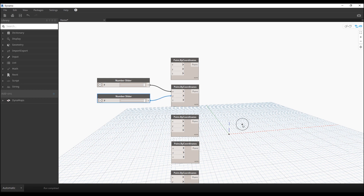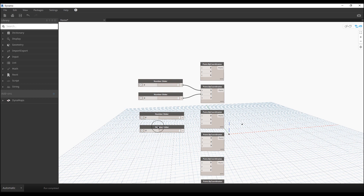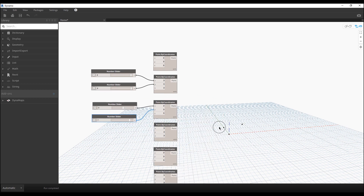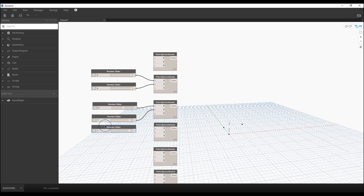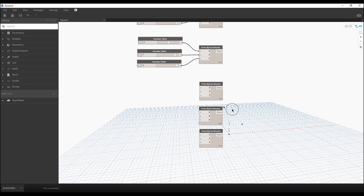Let's copy the sliders again. I'll make one value zero and another maybe seven, then connect one to the X position and the other to the Y position. For the third point, I want to add height — if you want to create height for this point, you should add a value to the Z position. Let's connect it and set it to nine.